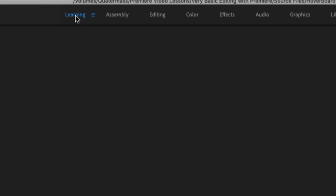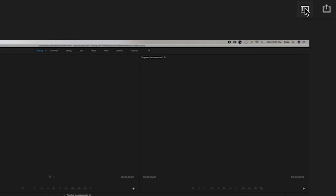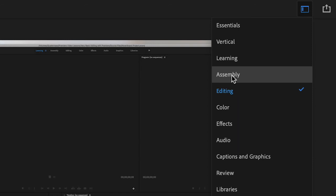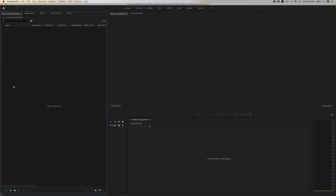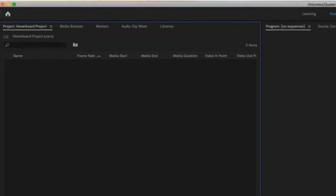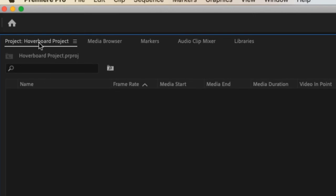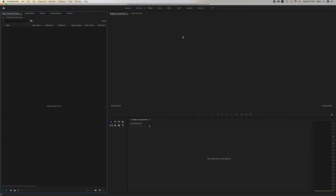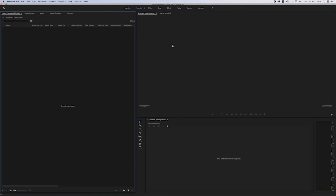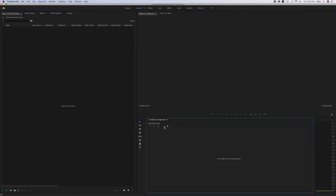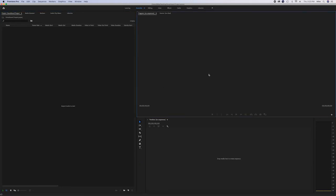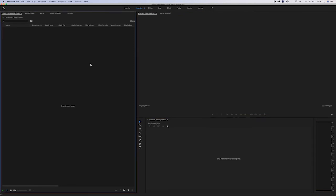Let's go to the assembly workspace, which is a very basic workspace — select it whether you're using the new version with the pull-down menu or the old version with links across the top. We get a big window, and up here we see our project tab which lists the name of our project — in this case the hoverboard project. One important thing about these panels is that when I click on one panel, notice how a blue outline surrounds the panel I click. That's selecting that particular window or panel, and it's very important to understand. When you have a particular panel selected and you attempt to do a function and what you expect doesn't happen, it might be because you have the wrong panel selected.